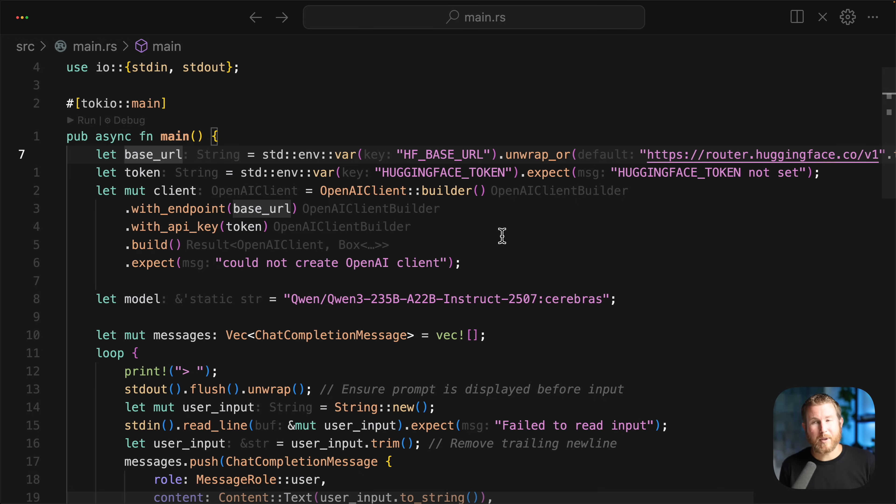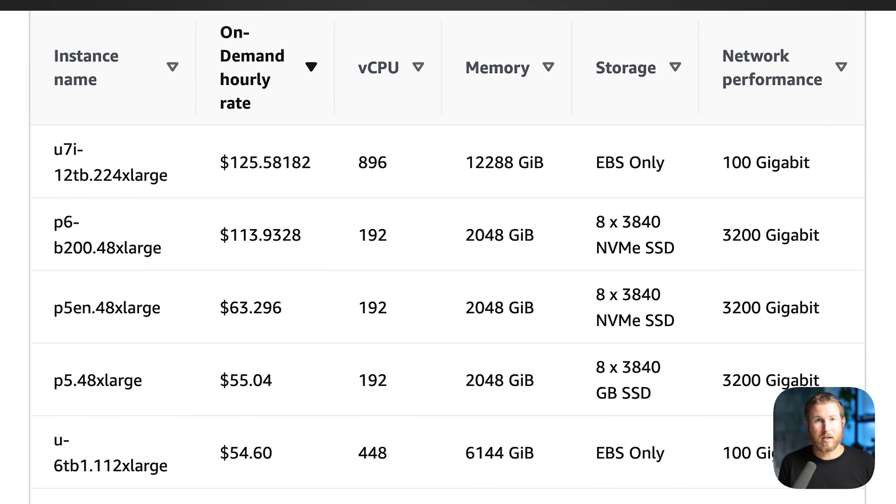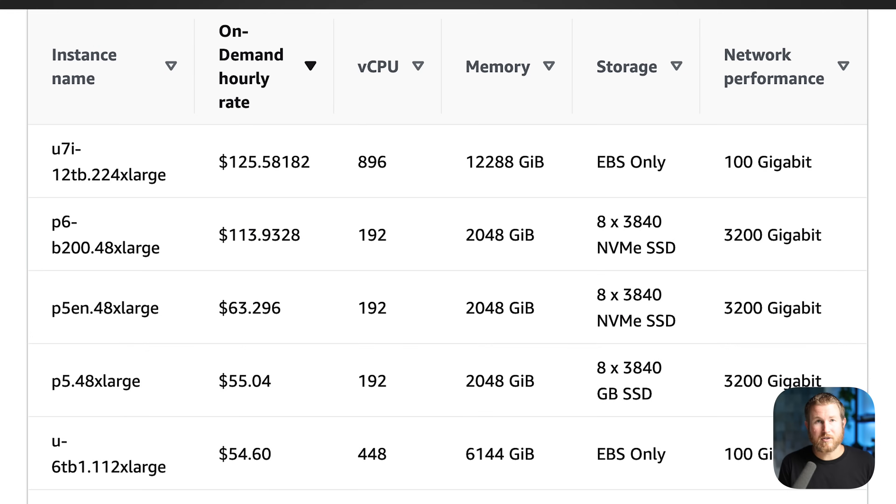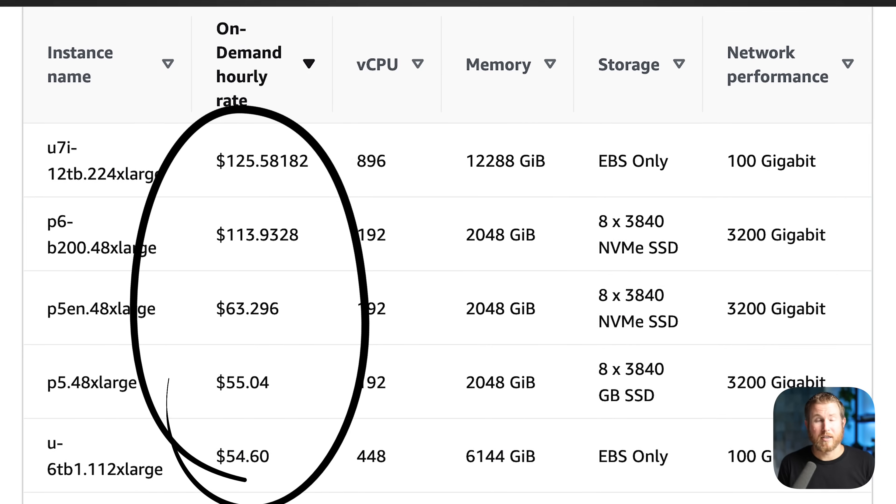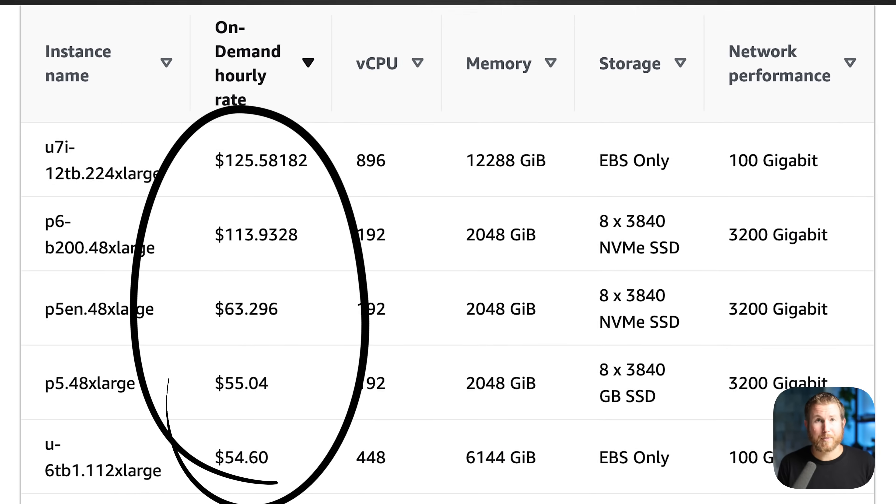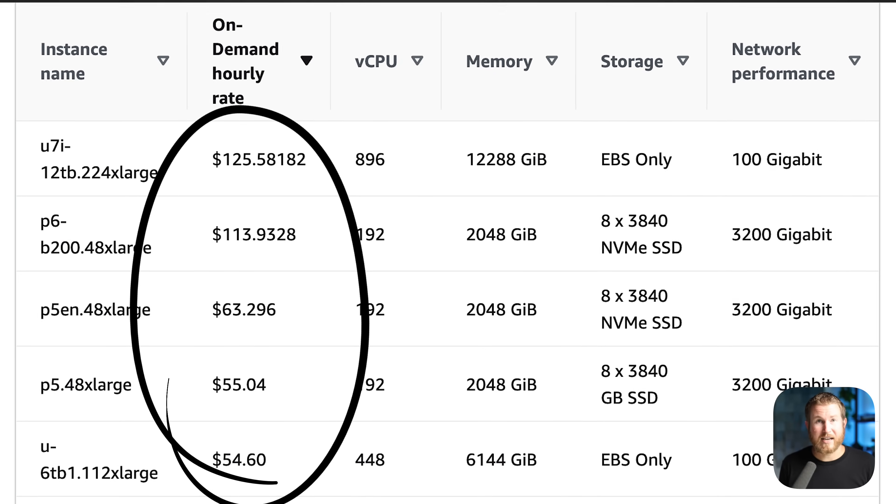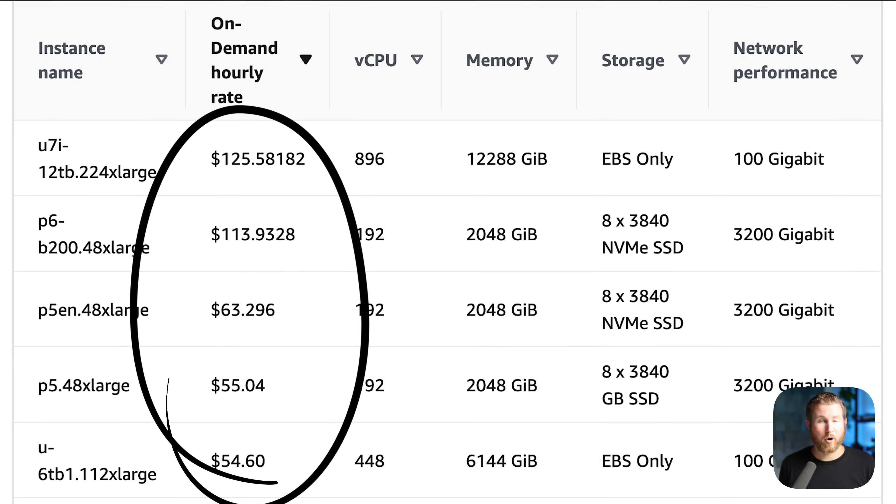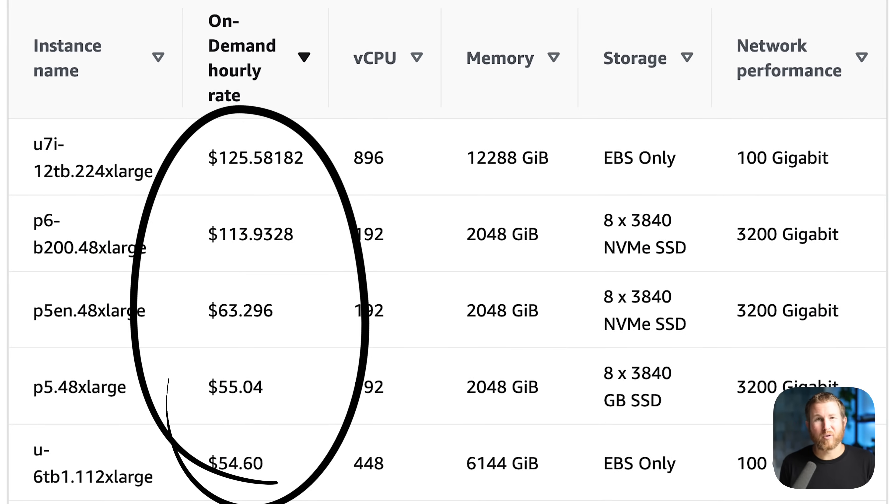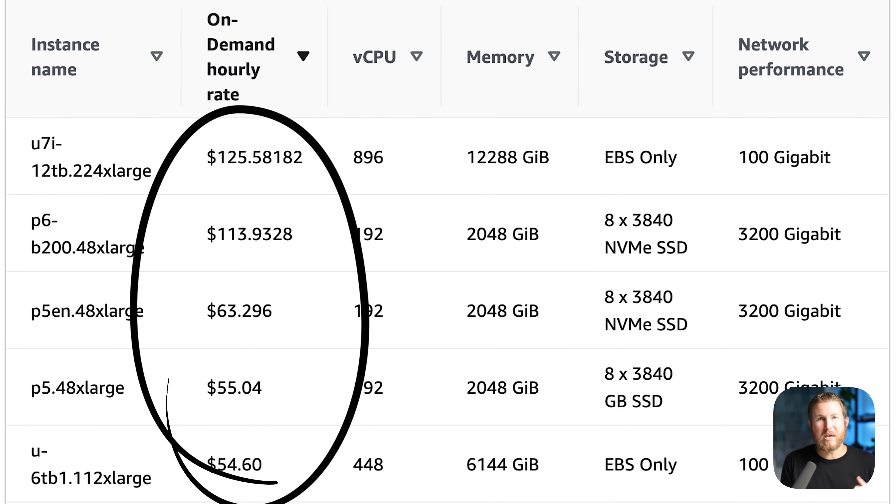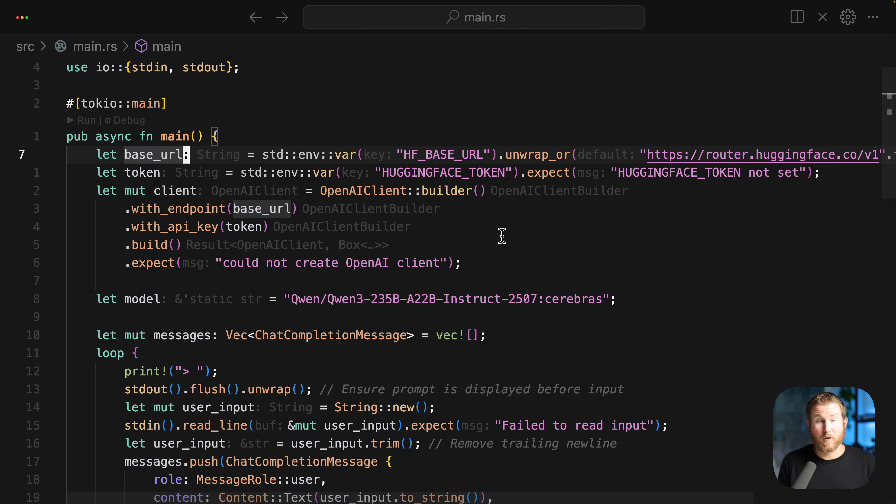By self-hosting, I mean the language model is loaded into memory on the same instance or VPS that your Rust code is running on, and this can be challenging for a number of reasons. First, GPU memory in something like EC2 is very costly. You might be paying something like $30 or $40 an hour for an EC2 instance that can only run medium-sized language models, and so if you're not fully saturating that instance with work the entire time, it's probably not going to be cost effective.